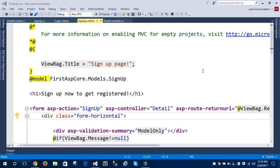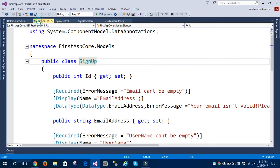In this tutorial I'm going to show you how to create custom signup and login in ASP.NET Core 1.0 MVC. So let's get started. First, what I'm going to do is create a model for login and for signup.